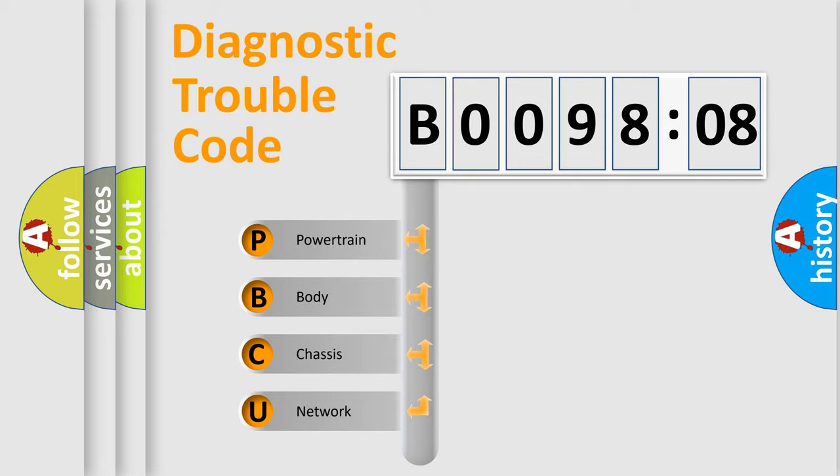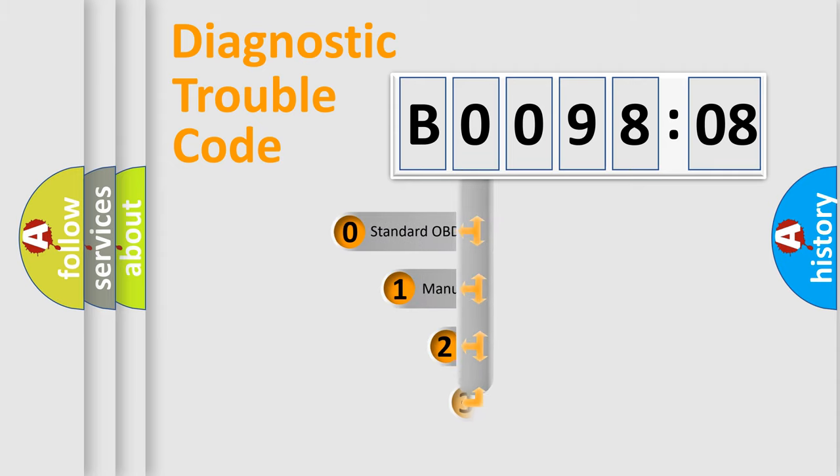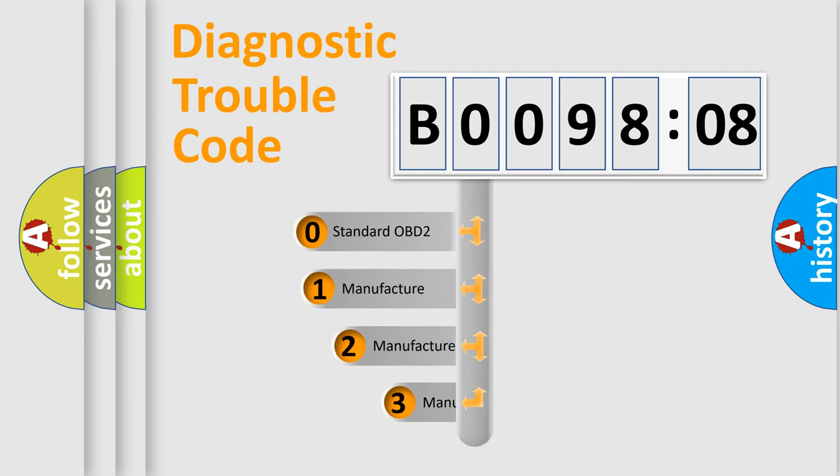We divide the electric system of automobile into four basic units: Powertrain, Body, Chassis, Network. This distribution is defined in the first character code.